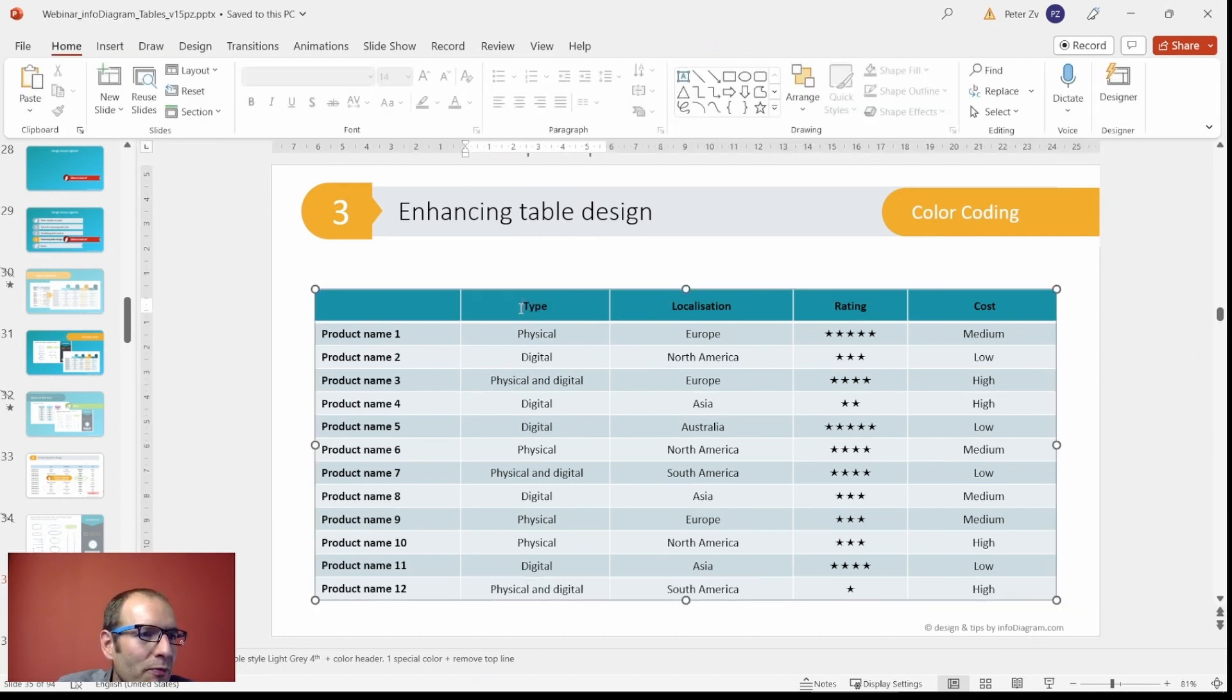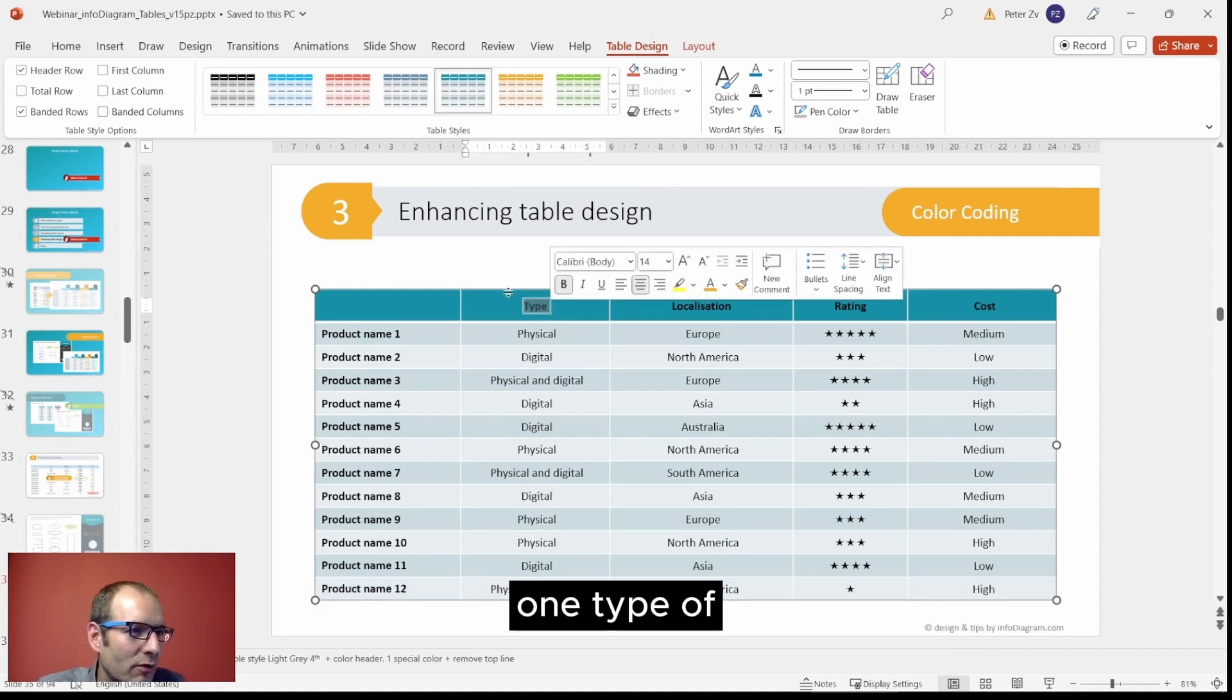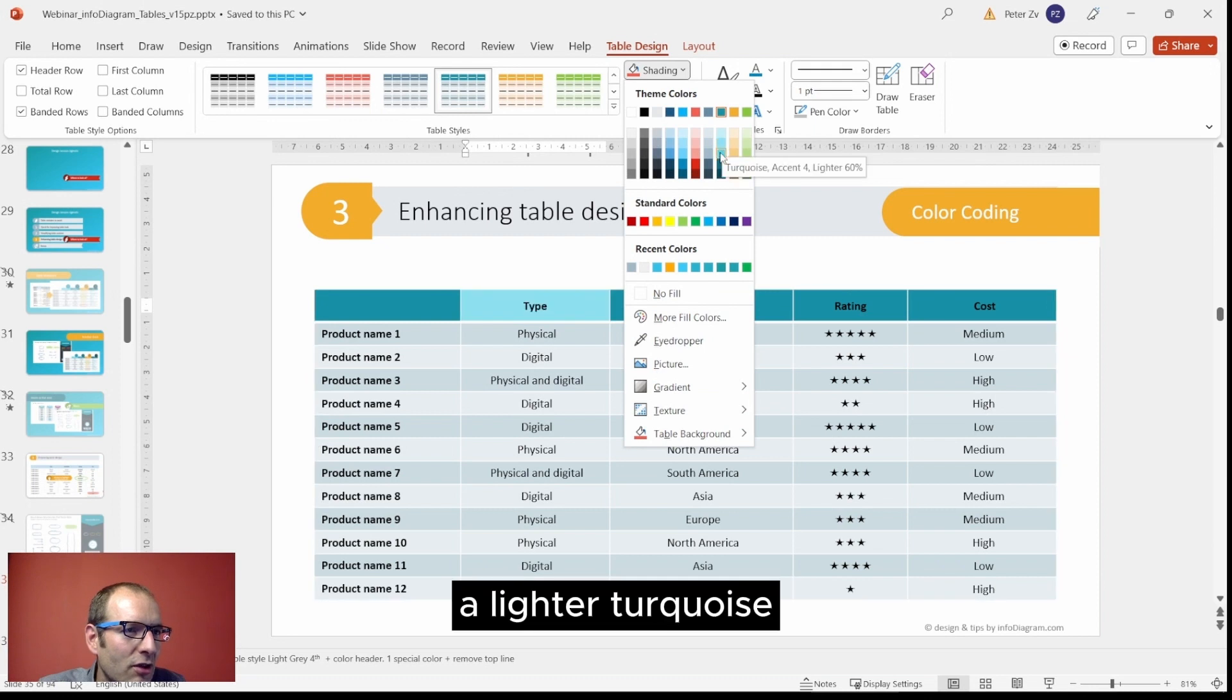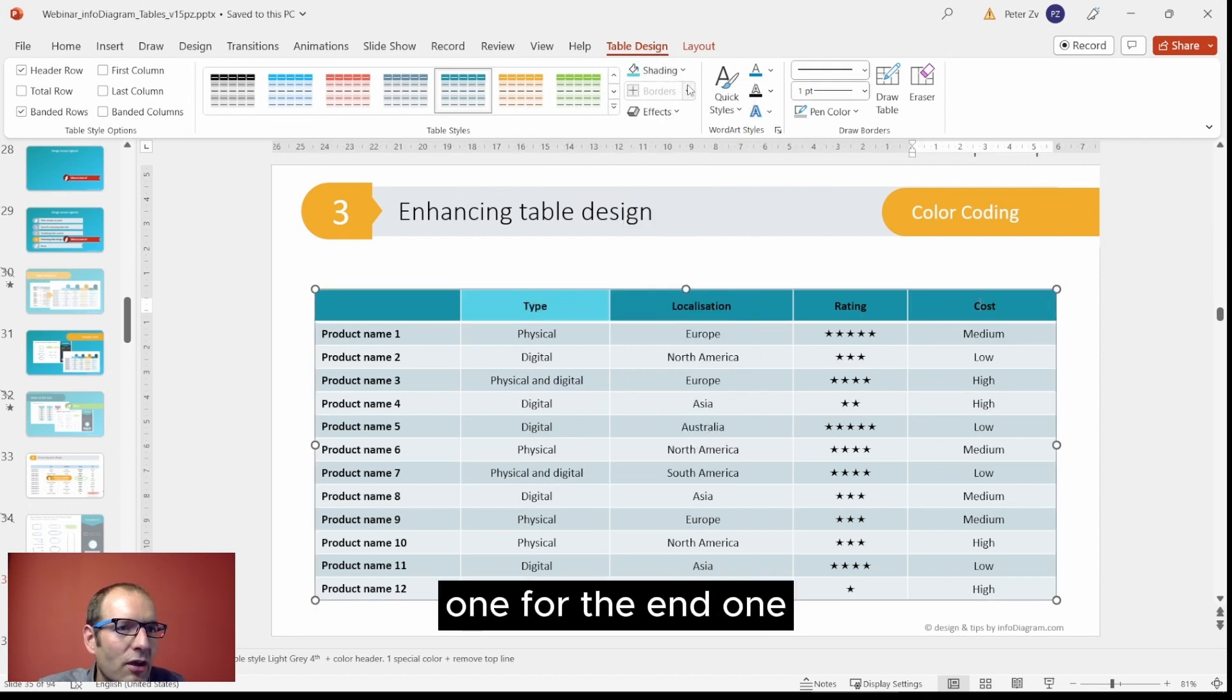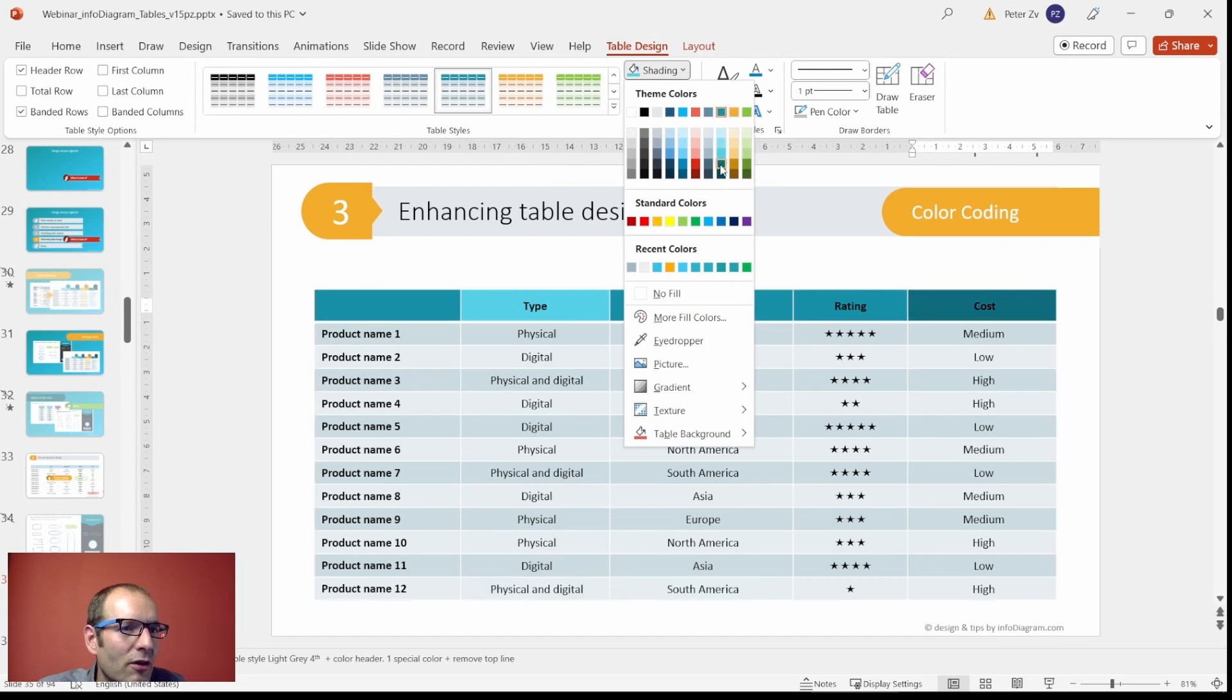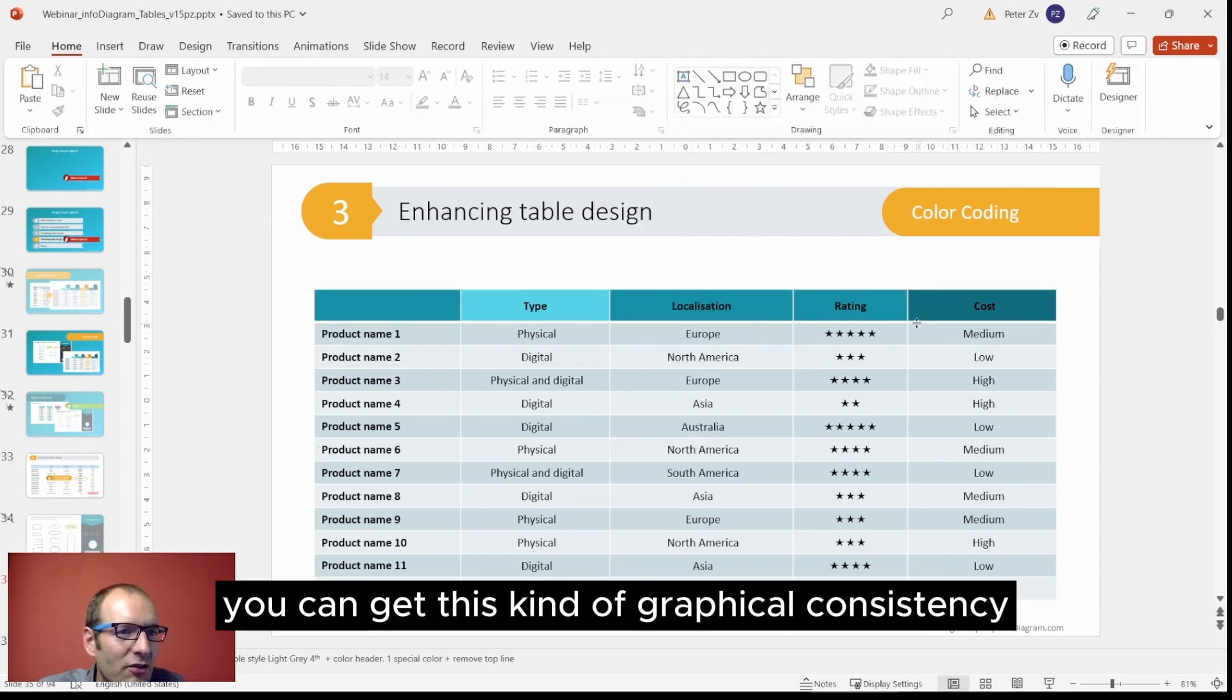We can work on the title on the top. If you want to keep this kind of graphical consistency, it's good to use one color, one type of color. Turkish, but let's use light Turkish and here darker one for the end one from the same color. That will guarantee graphical consistency.